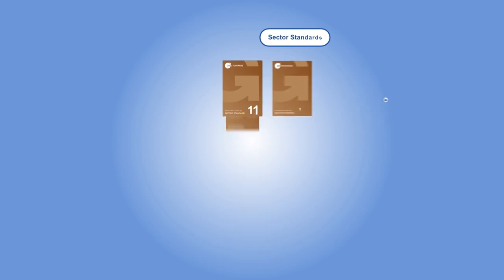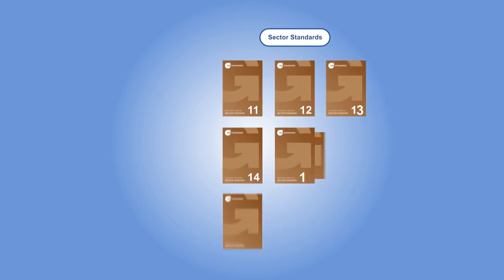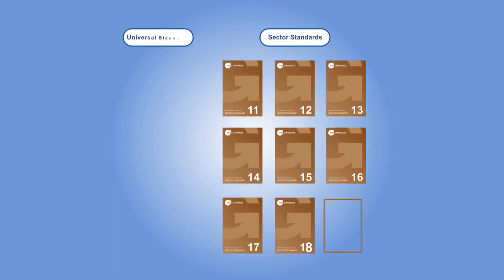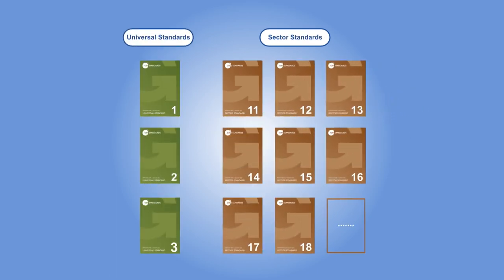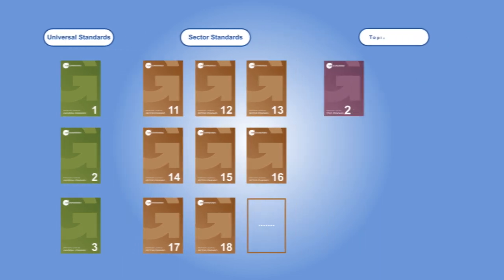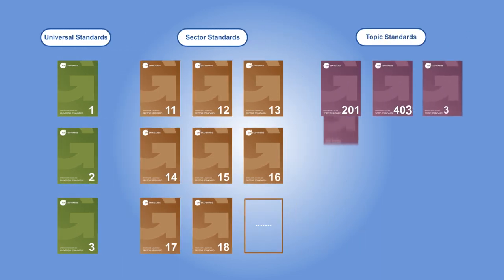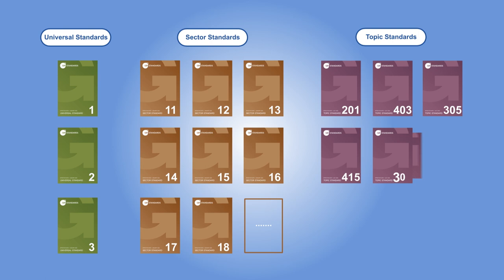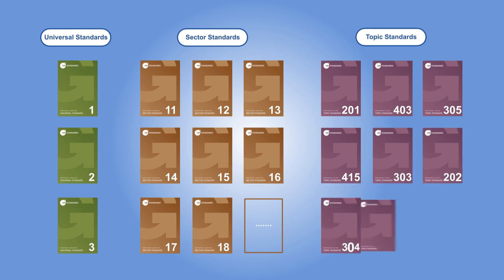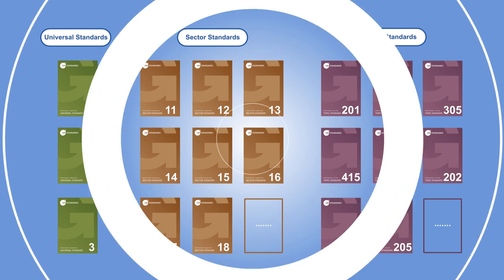Sector Standards work alongside the Universal Standards 2021, which apply to all organizations regardless of their sector, and the Topic Standards, which contain disclosures for reporting on areas like occupational health and safety, biodiversity and waste.